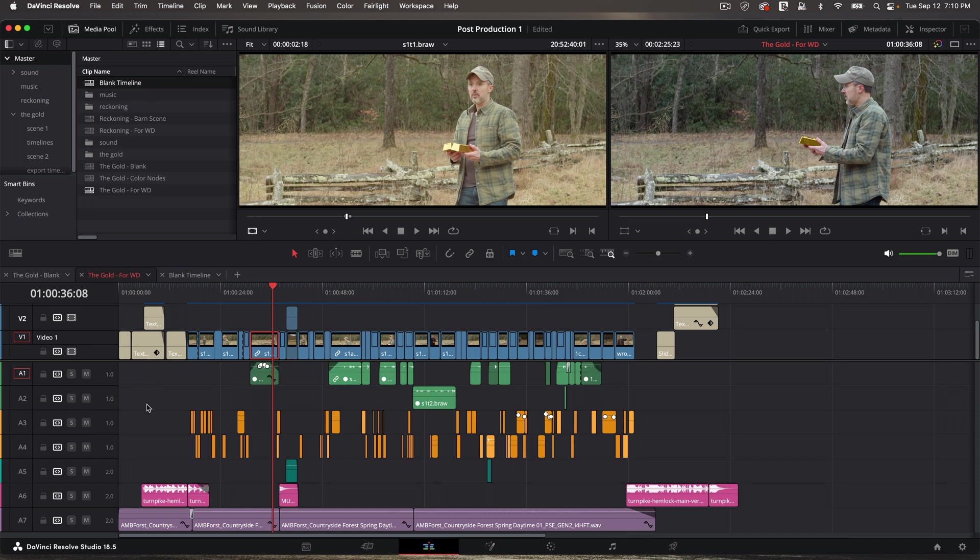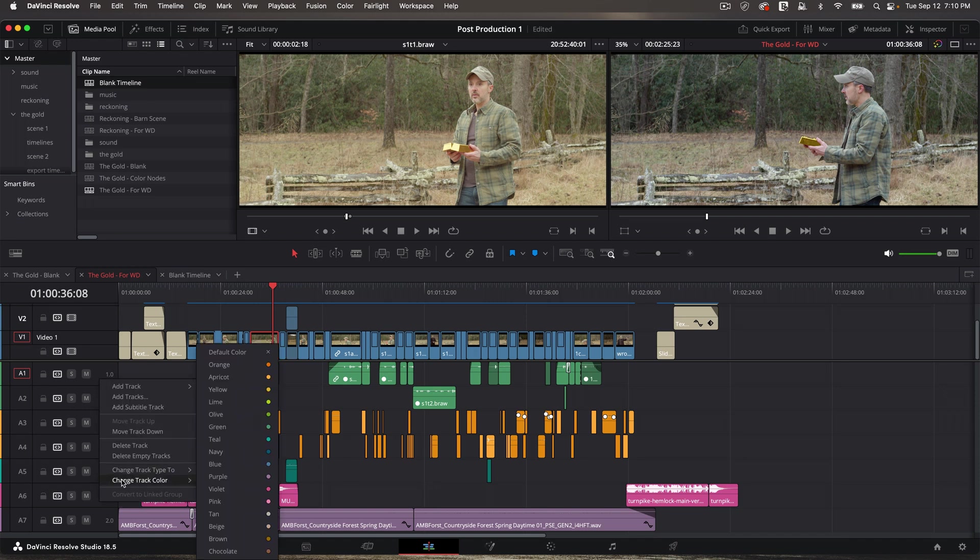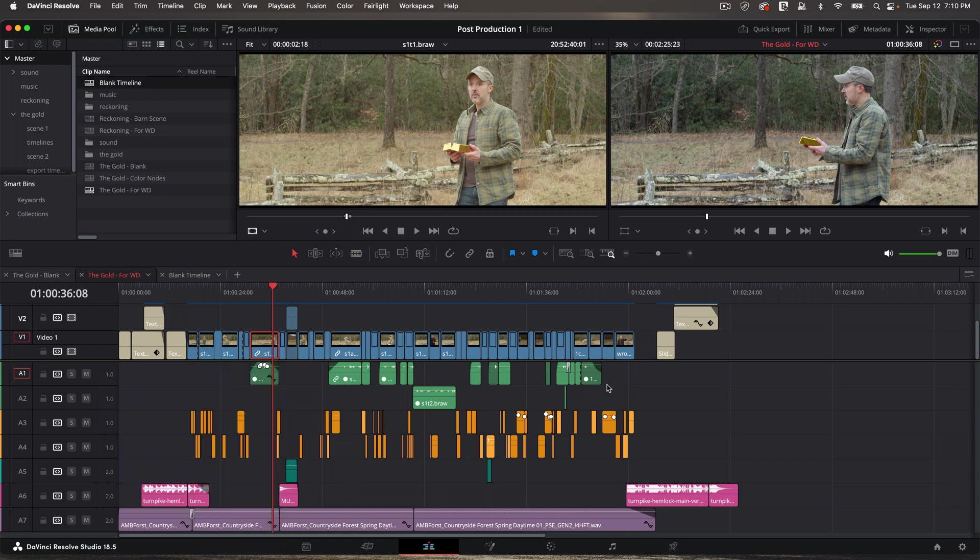So let me start at the top. Oh, and by the way, to set colors, just right-click on a track, go to change track color. I always have my dialogue up here in green. That's leftover from the Avid Media Composer days. And next I have effects in orange, and these are all mono effects.